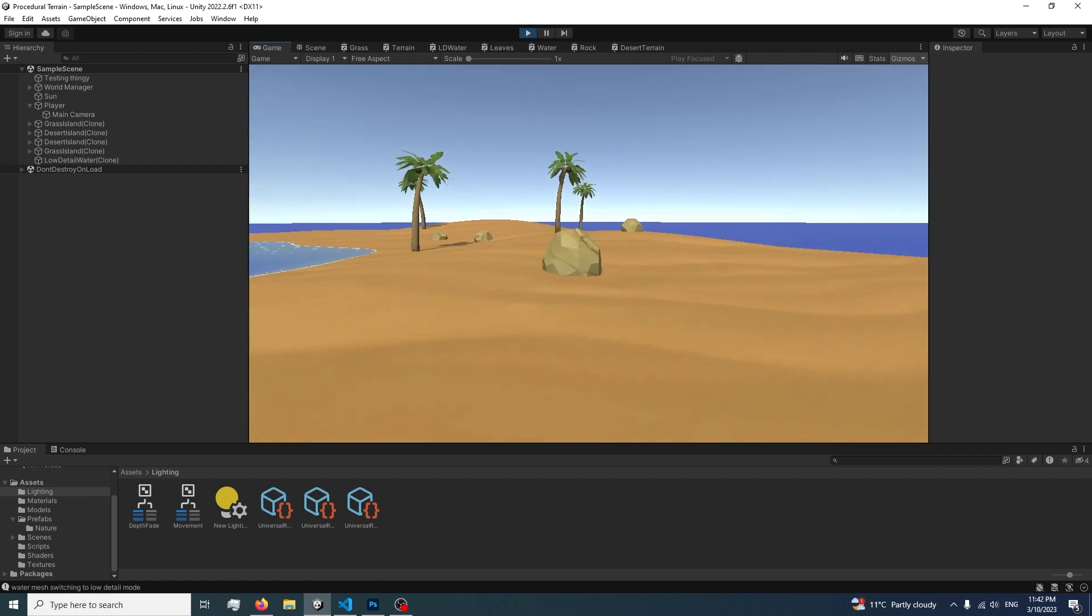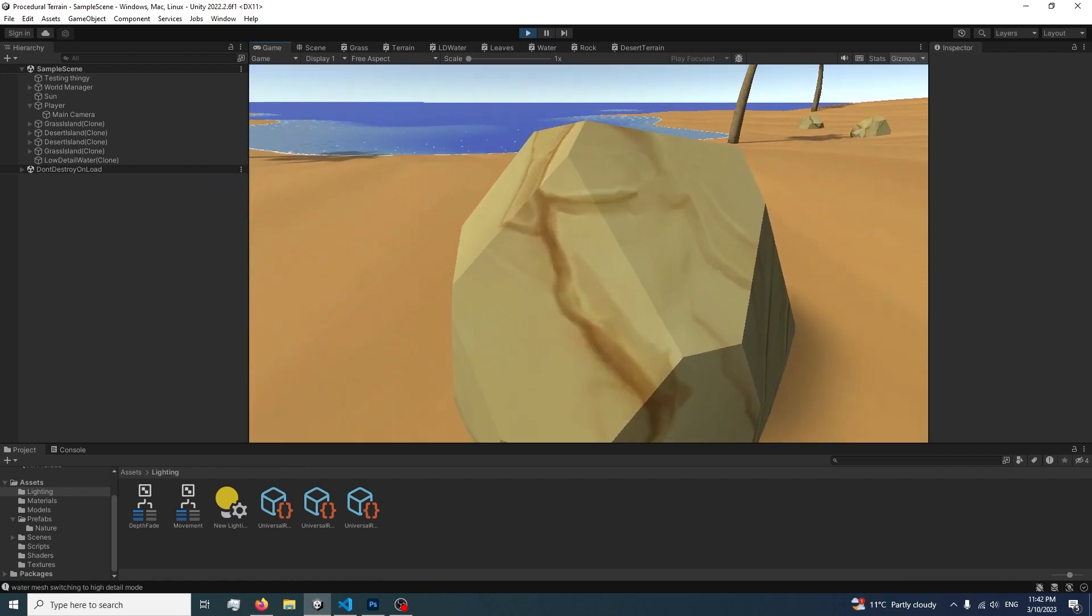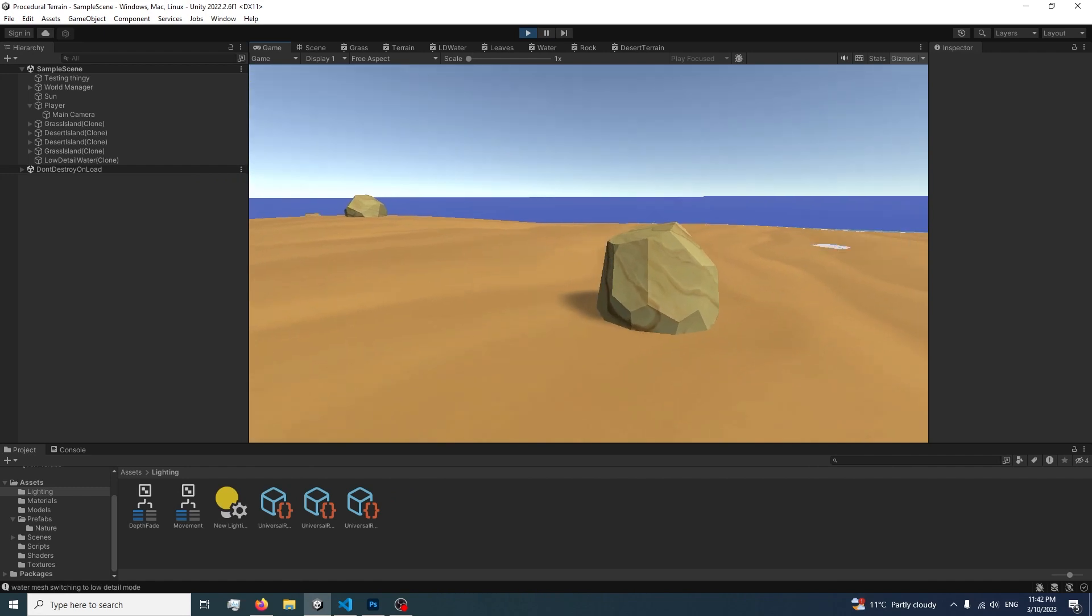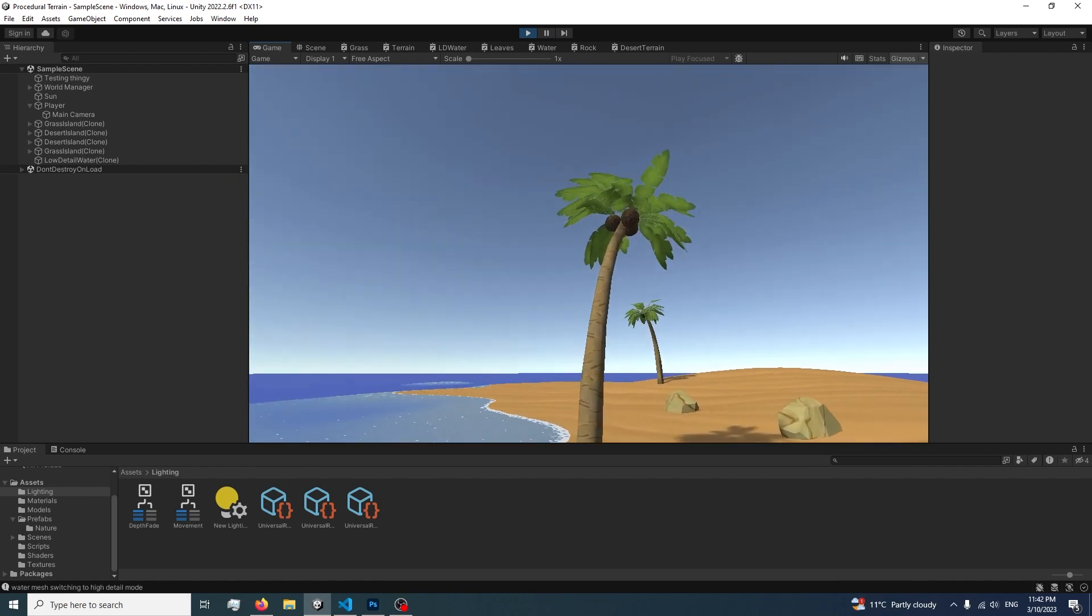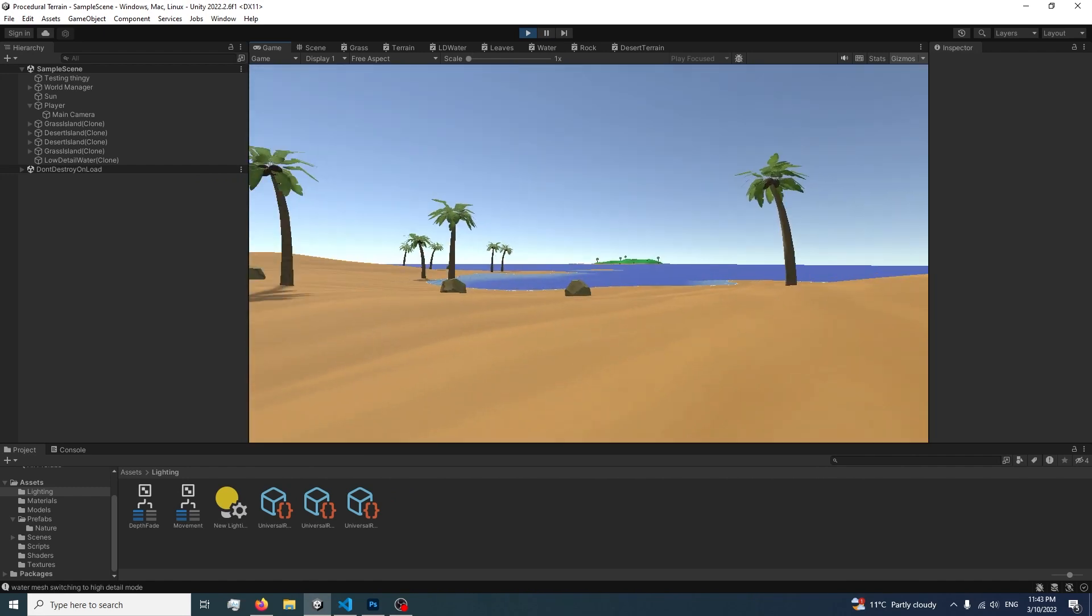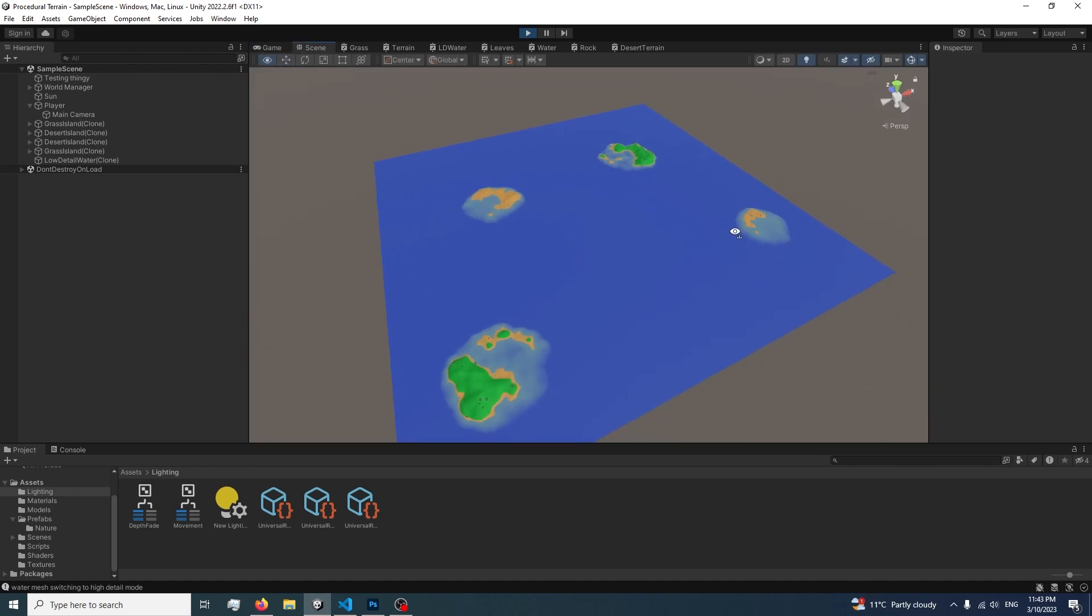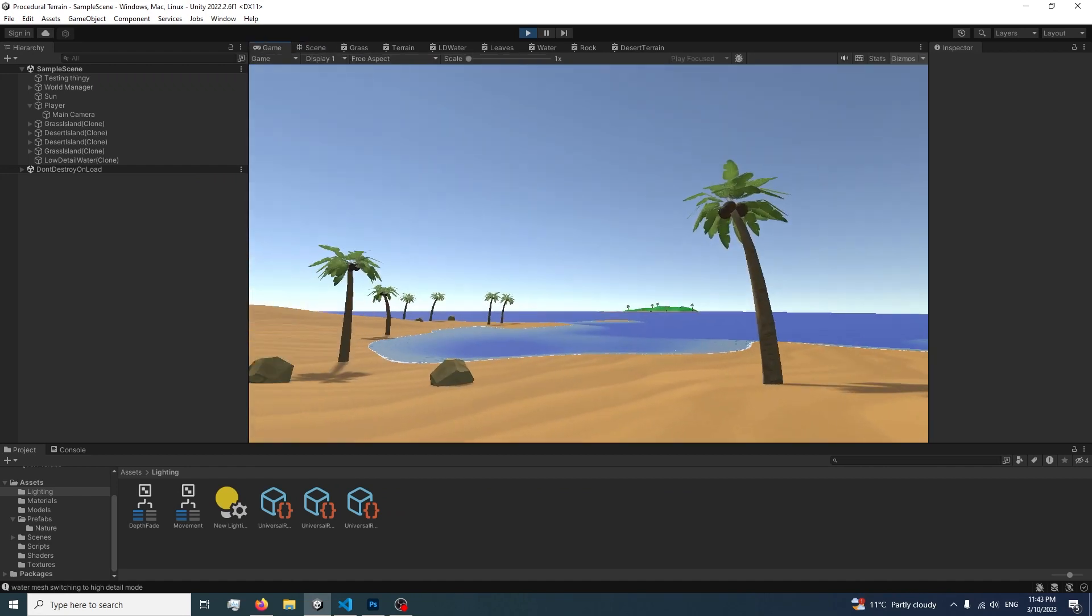The rocks could definitely be a lot better. Okay, I'm definitely gonna redo the rocks again, like for the third time. But anyway, the trees look quite nice. For now I'm pretty happy with the desert biome. As you can see on the scene view, we got a few desert islands, few regular islands.